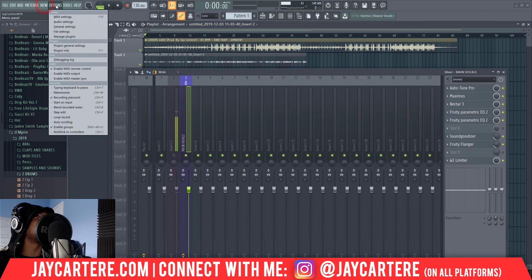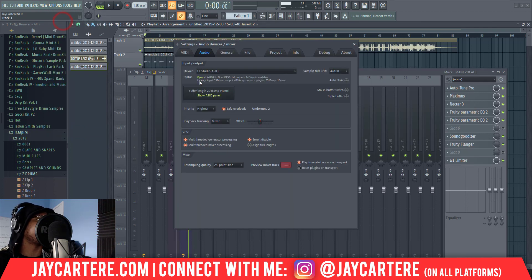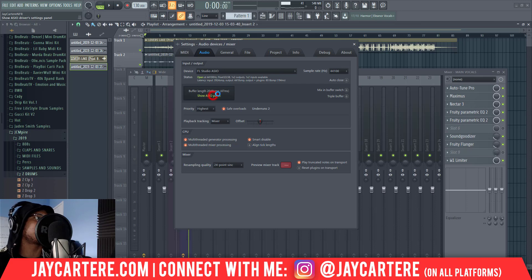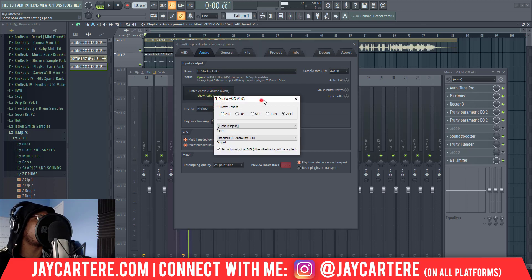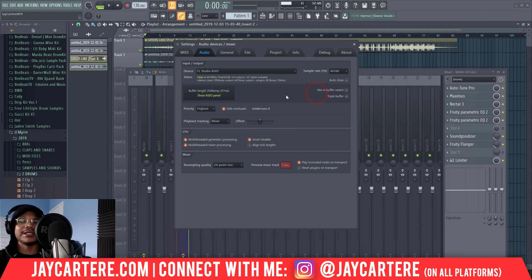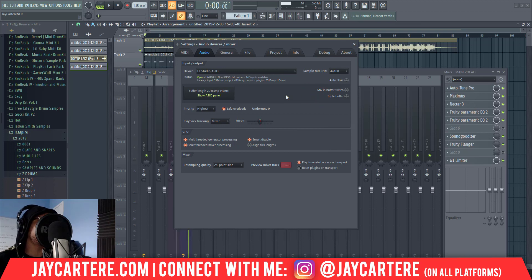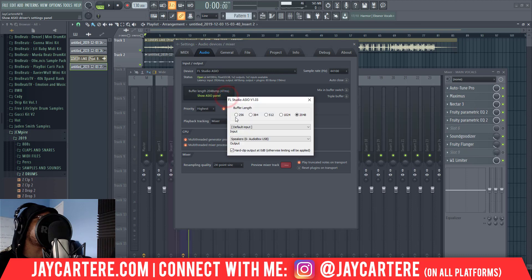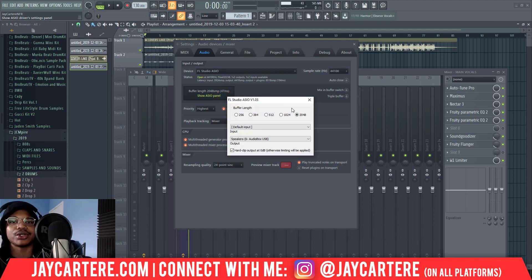I just realized I need to add something you absolutely need to know. When you are recording in FL Studio, you need to set the buffer length to the lowest available amount — set it to 256. When you're mixing, you want to send it up to 2048.